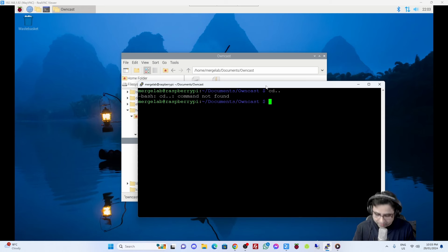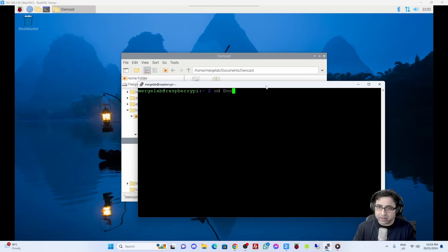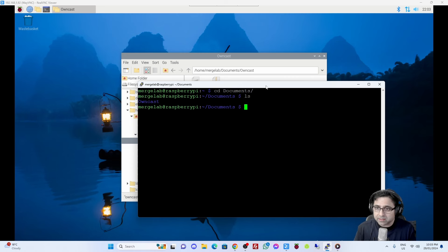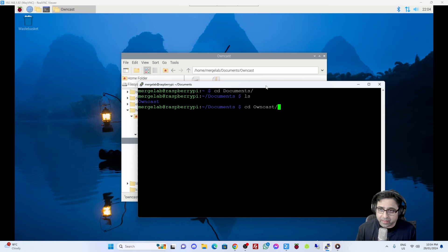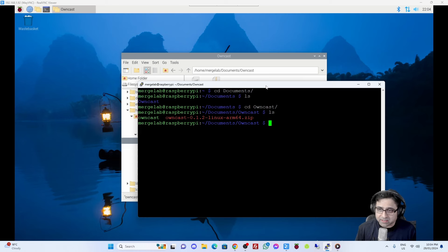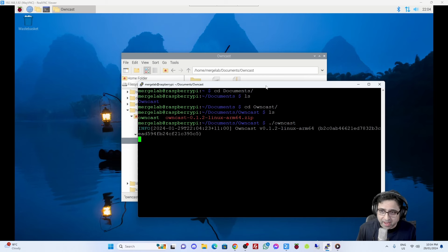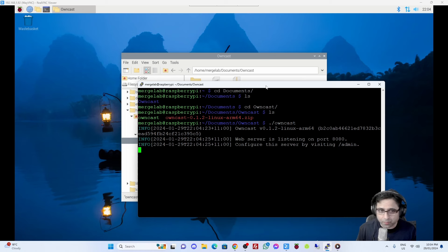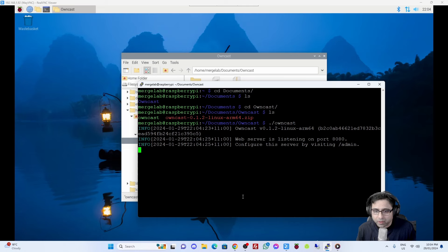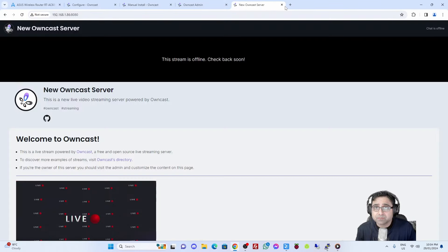In order to run the actual web server, I'm going to go to PuTTY where I've got the session open. I'll CD into Documents, do an LS - there we've got the Owncast folder. I'll CD into Owncast and do another LS - now we can see the actual application, which is Owncast. In order to run this application, I can type './owncast', press tab, and when I do that it's going to run the web server on port 8080. As you can see now, a web server is listening on port 8080, and we can configure the server by visiting admin.